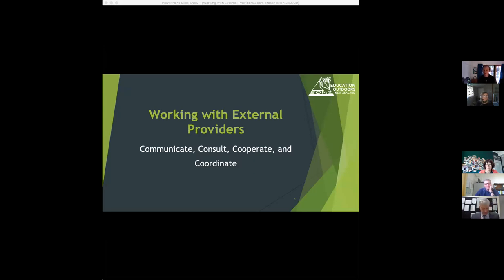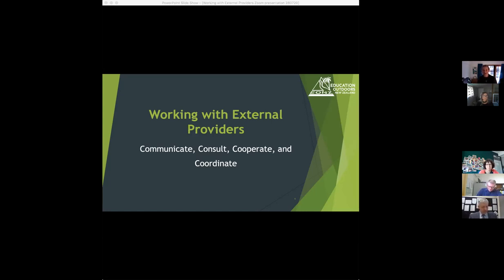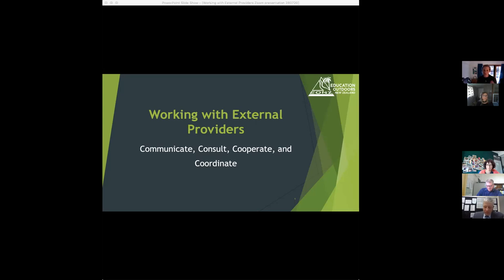We're going to be talking about the four C's today: communication, consultation, cooperation and coordination. You could probably say five and put collaboration on the end of those as well. They apply both on the school site and off the school site with providers.